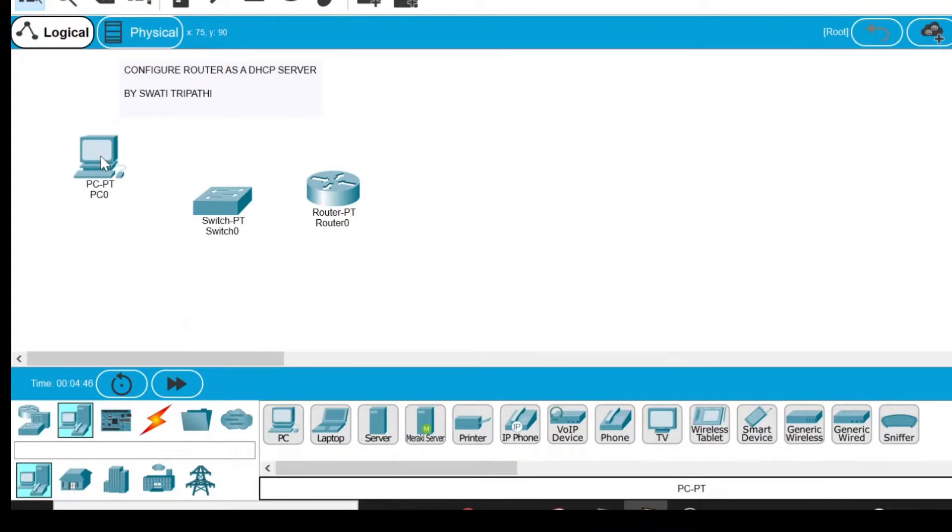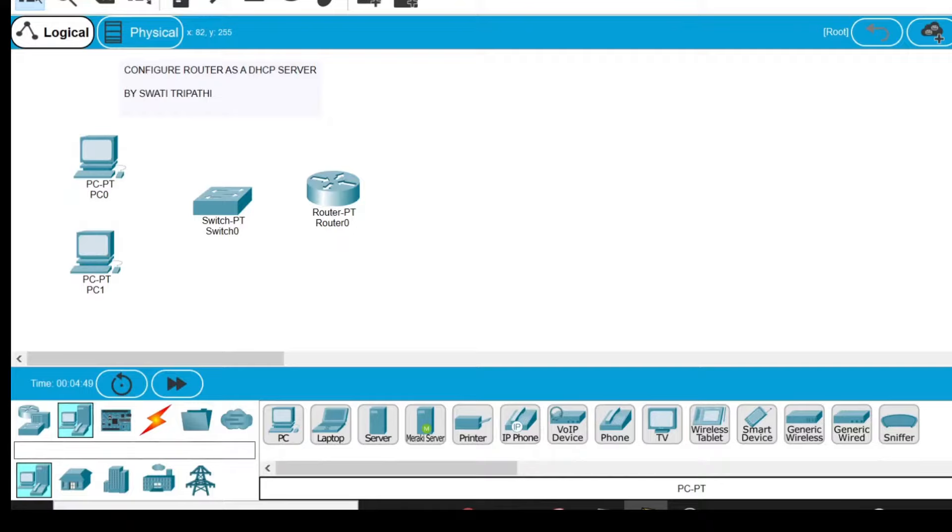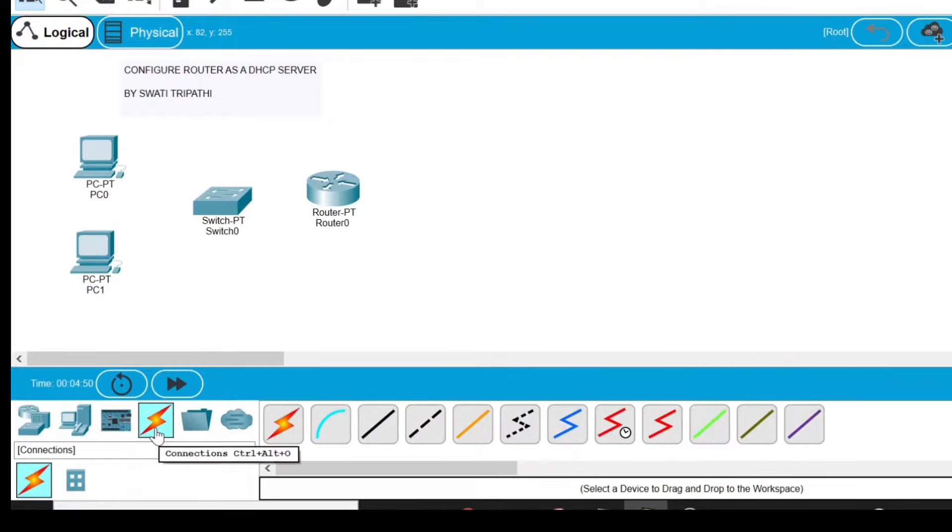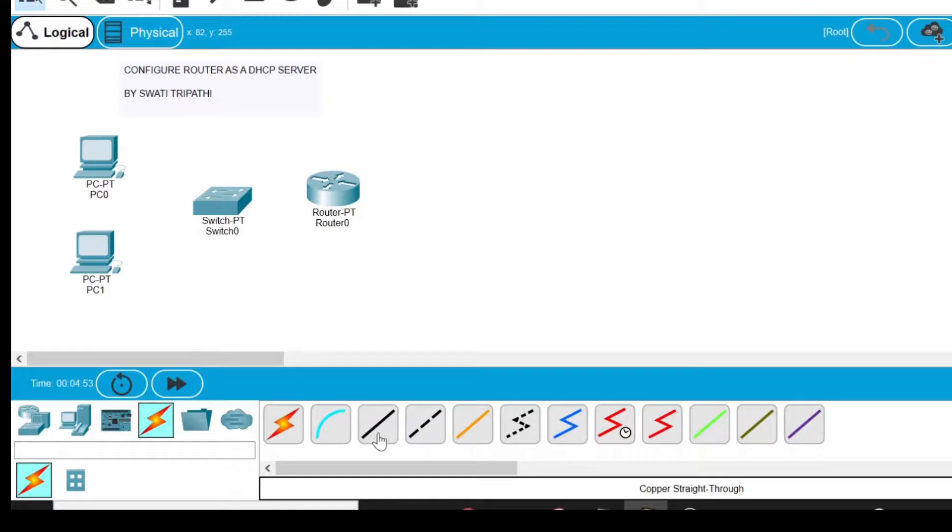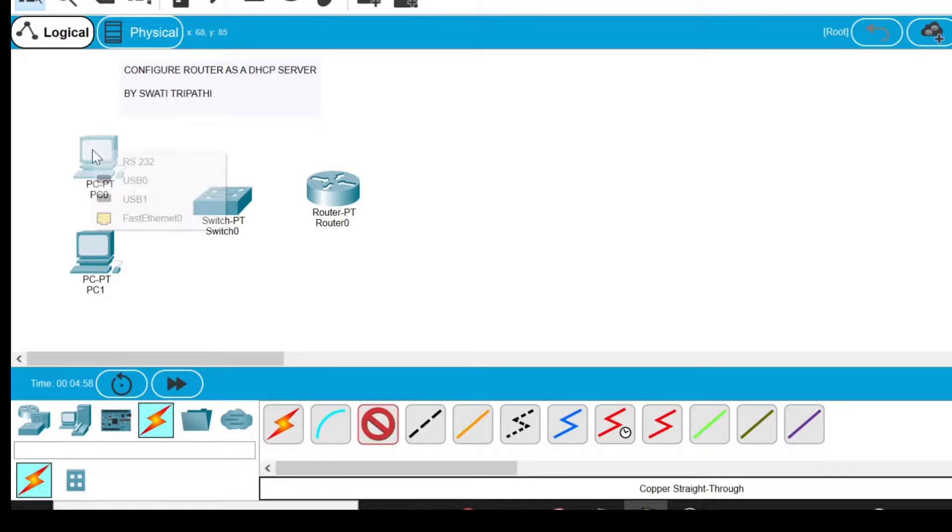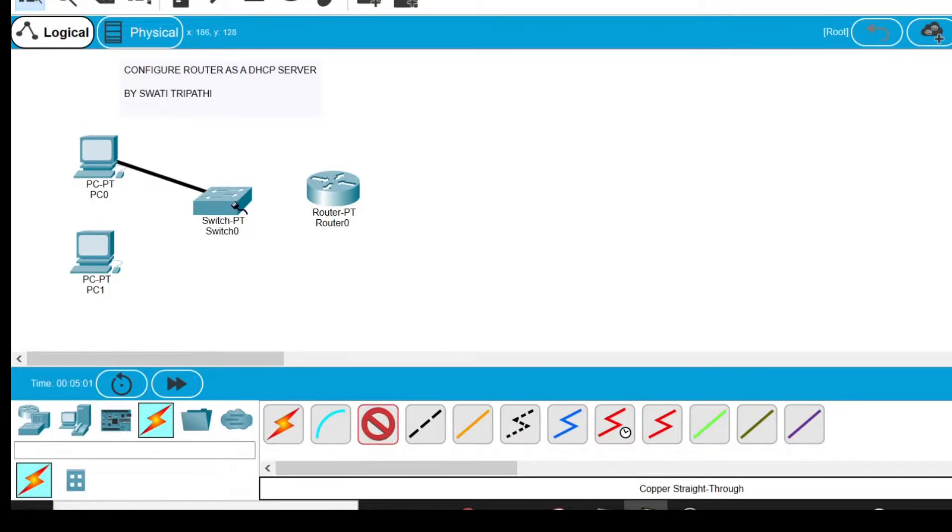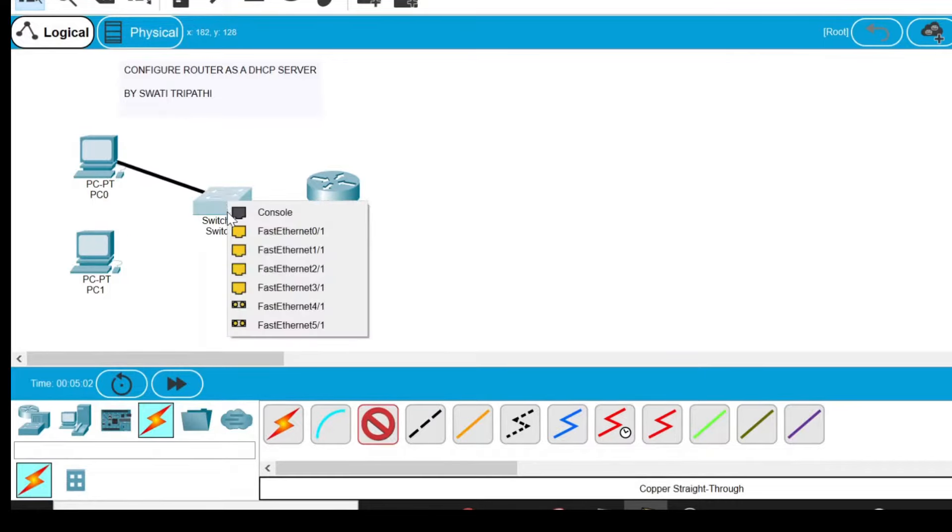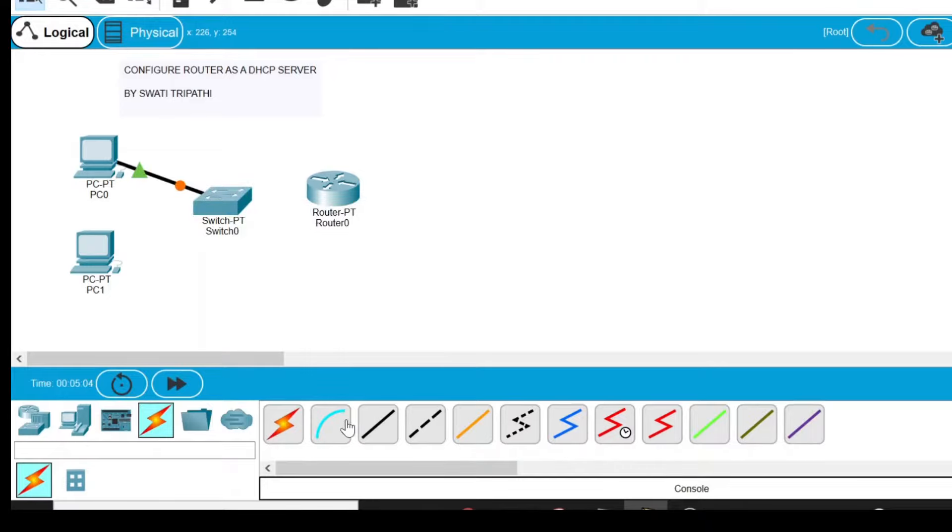After drag and drop on the screen, I'm going to go to the connections button and select the copper straight through wire. Now select this PC and choose Fast Ethernet 0, then select the switch and choose Fast Ethernet 0/1.